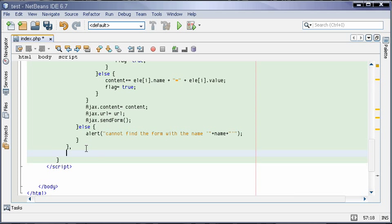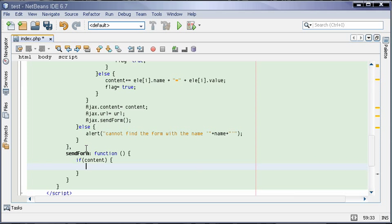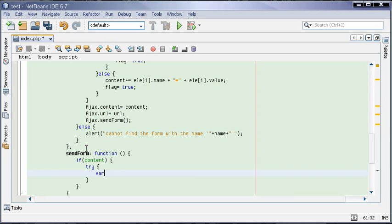We'll create a sendForm function. In this function, we will check if the content is not null. If it is null, we will try and get our variable and assign it.